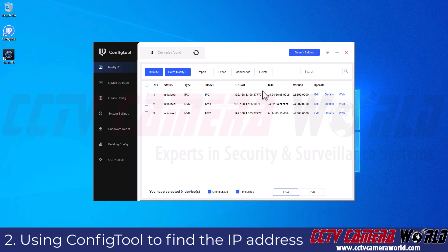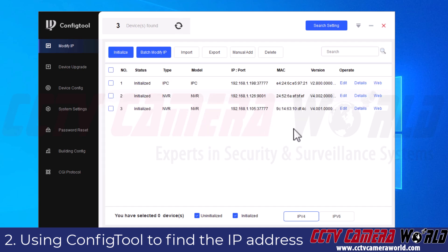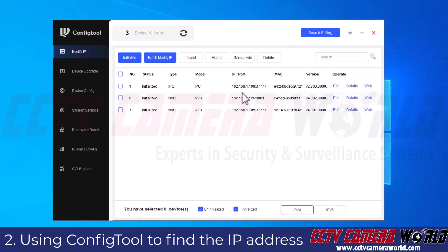When you open the software, it's going to search your network for active devices. If you're on a different network scheme, you will need to go to the search setting button at the top and make sure that you select the other segment search option, then enter in the segment for your camera. My segment is correct, so I'm clicking OK, and it's going to search my network for those devices. IPC stands for IP camera, so this is my wireless camera in my network, and this is its IP address: 192.168.1.198. Your camera will have a different IP address depending on if you set it yourself or which IP address your router provided. Make sure that you write this down or enter it into a notepad.